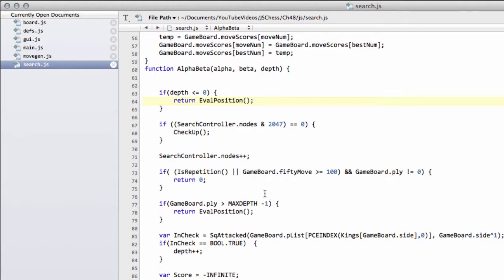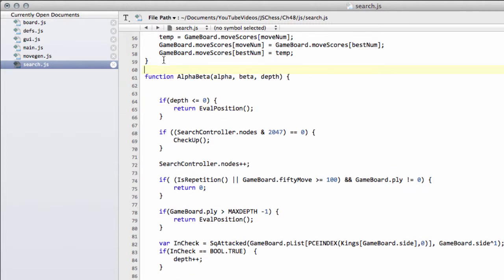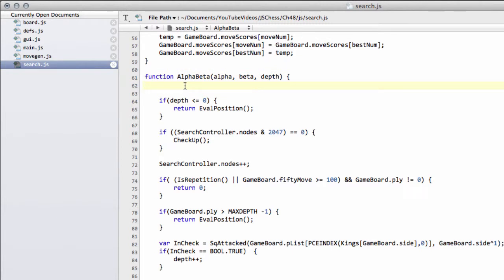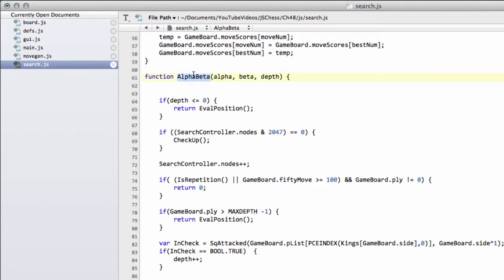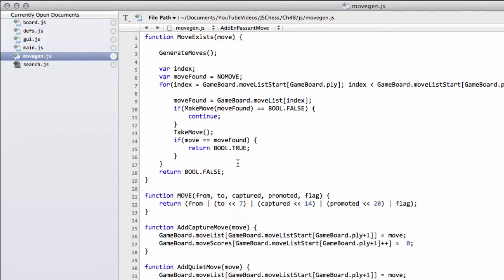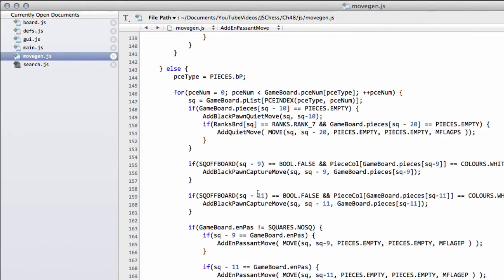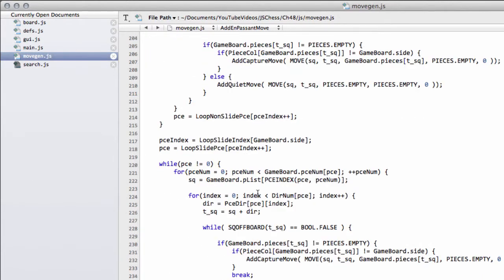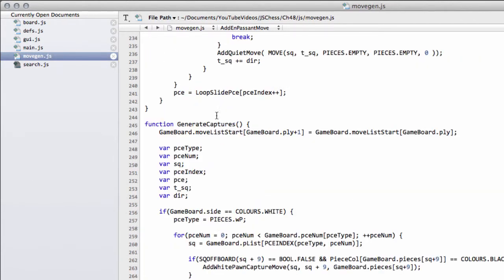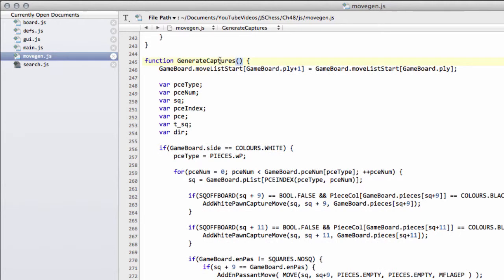Like I said, on to the quiescent search in this video, because we talked last time about alpha beta. We saw the program actually search a line, and it produced a fairly strange line because of the horizon effect. So to get around that, we have to implement something called the quiescent search. And to do that, what we do is we basically do a search very similar to alpha beta, but we search only captures.